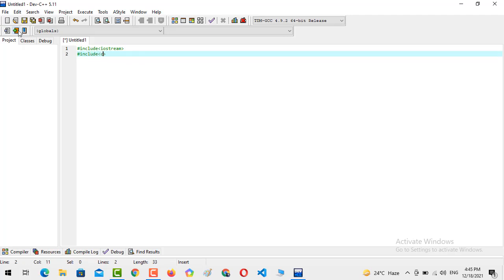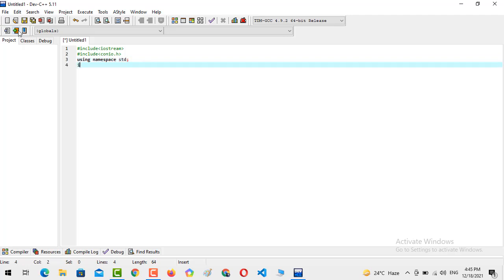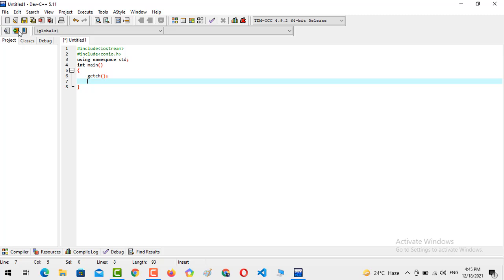Using namespace std, integer of the main function, and yes you're good to go. And last but not least, getting the character by getch. So this is the program scenario and now we are going to...